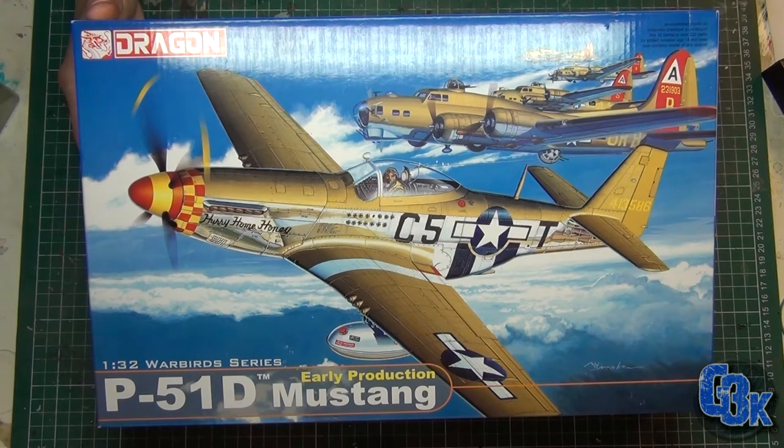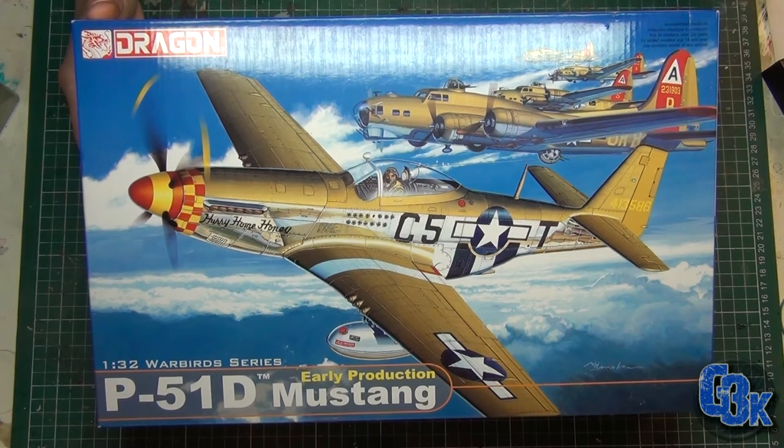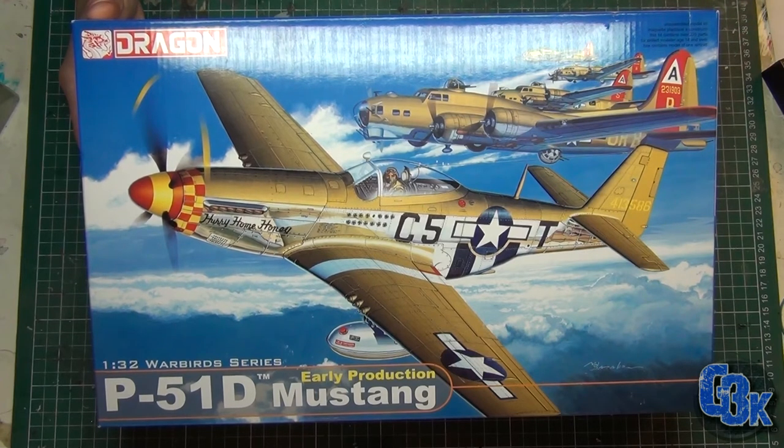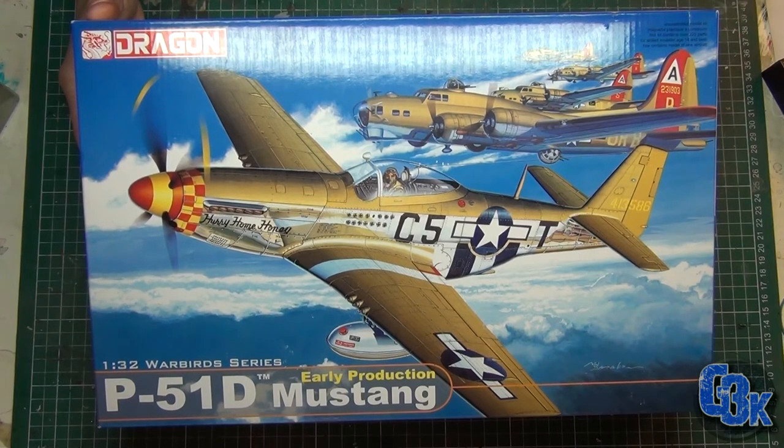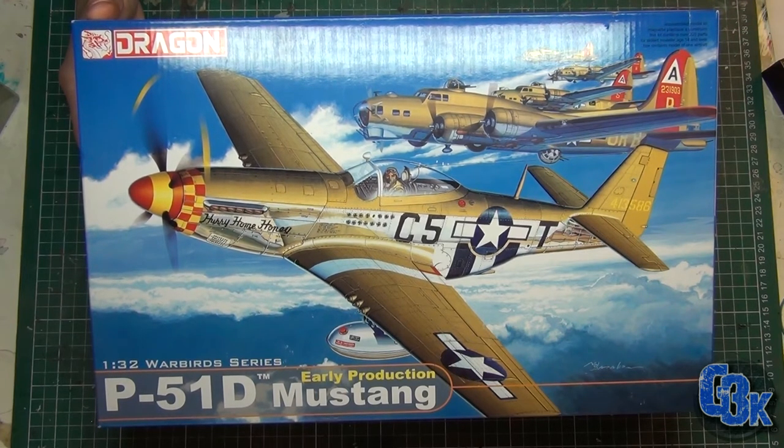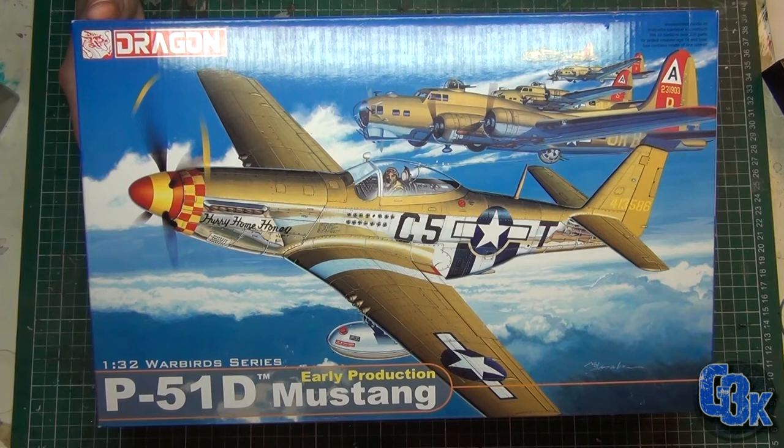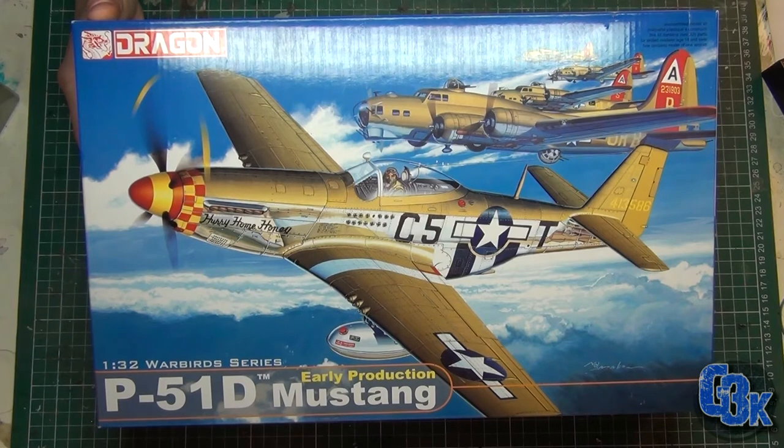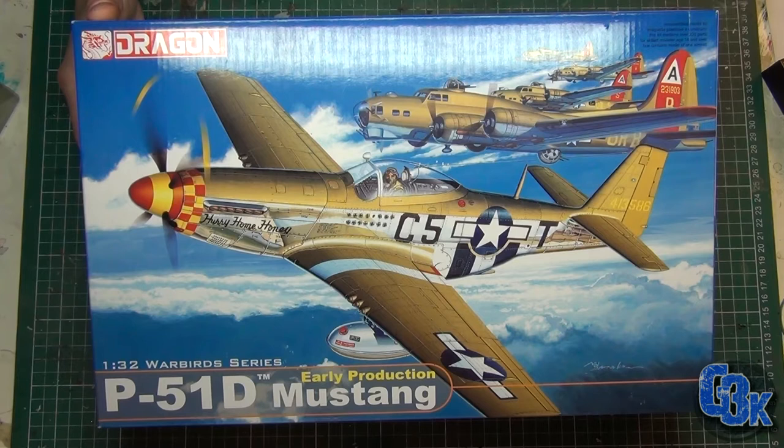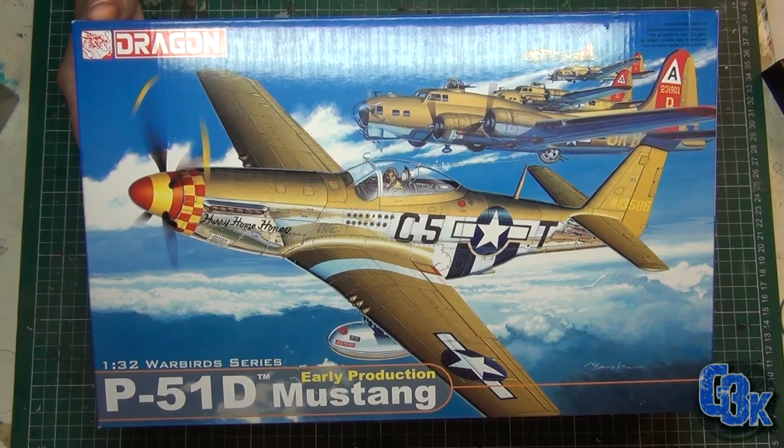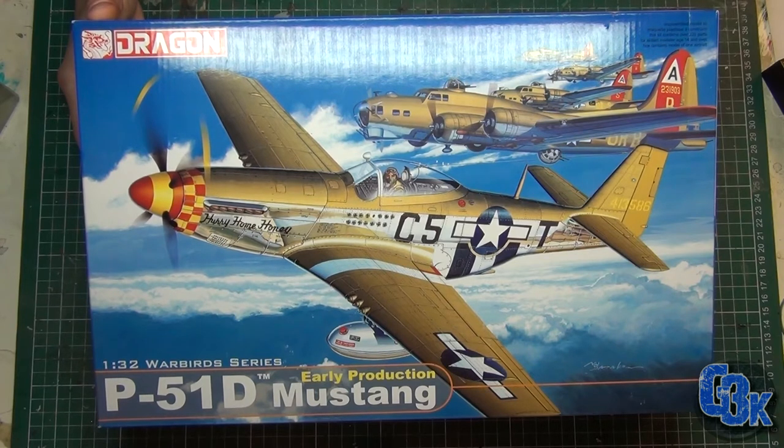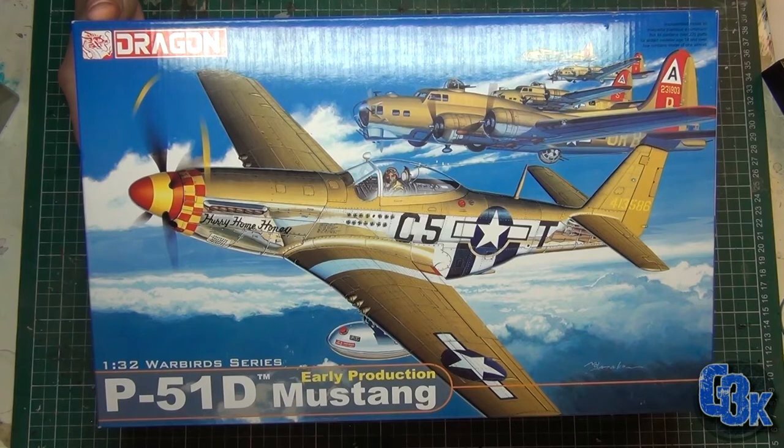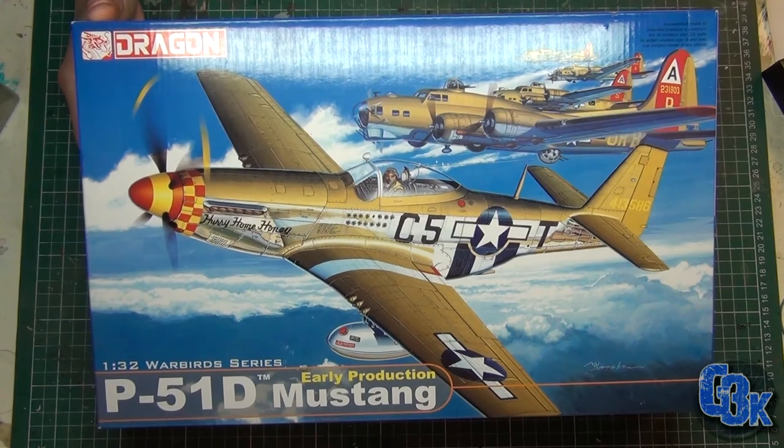First off I'm gonna show you the contents of the box here and a couple of things you get with the kit. It is a fairly high-quality kit and it costs a little bit more as Dragon kits tend to do. I'm gonna roll a clip here and show you what's in the box and I'll be right back and talk more about it.